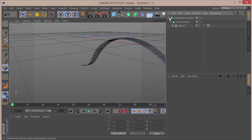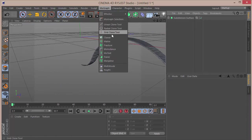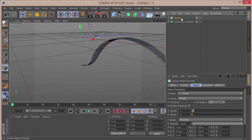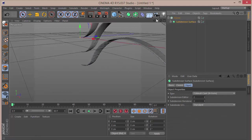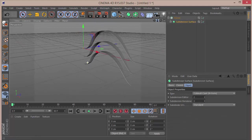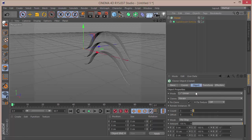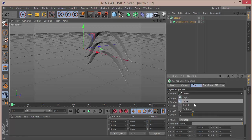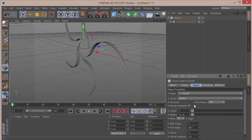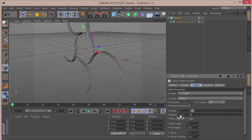Then you want to go to MoGraph > Cloner and drop the Subdivision Surface inside the Cloner. This is what we get. In the Cloner we want to set the mode to Radial and bring down the radius. We're going to set the count to 15.